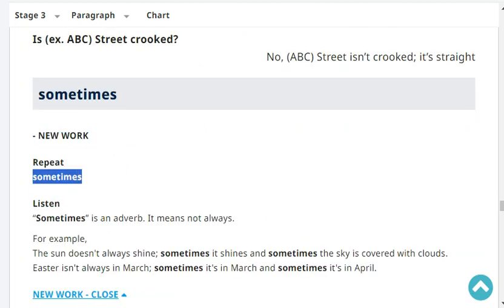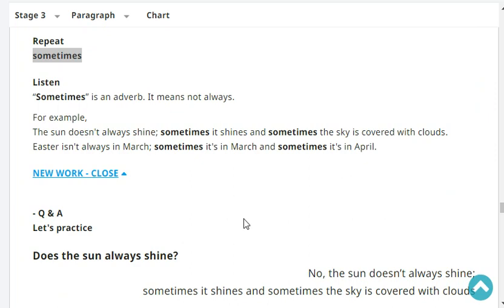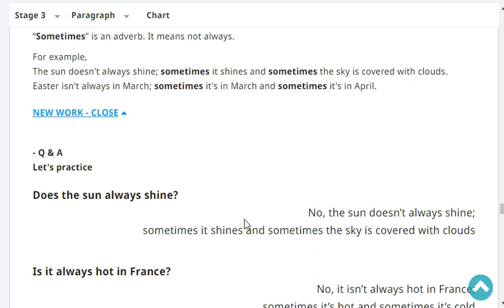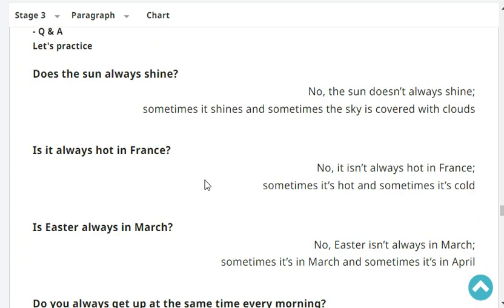Sometimes. The word sometimes is an adverb - it means not always. The sun doesn't always shine; sometimes it shines and sometimes the sky is covered with clouds. Easter isn't always in March; sometimes it's in March and sometimes it's in April, but for sure it's in spring. Does the sun always shine? No, the sun doesn't always shine - sometimes it shines and sometimes the sky is covered with clouds. Is it always hot in France? No, it isn't always hot in France - sometimes it's hot and sometimes it's cold.